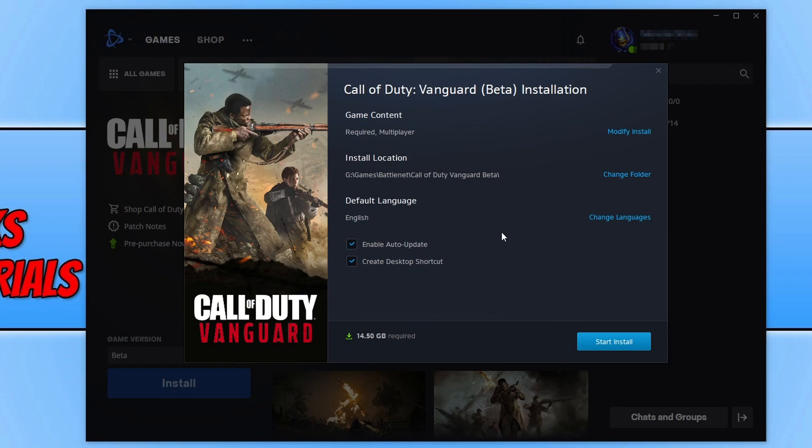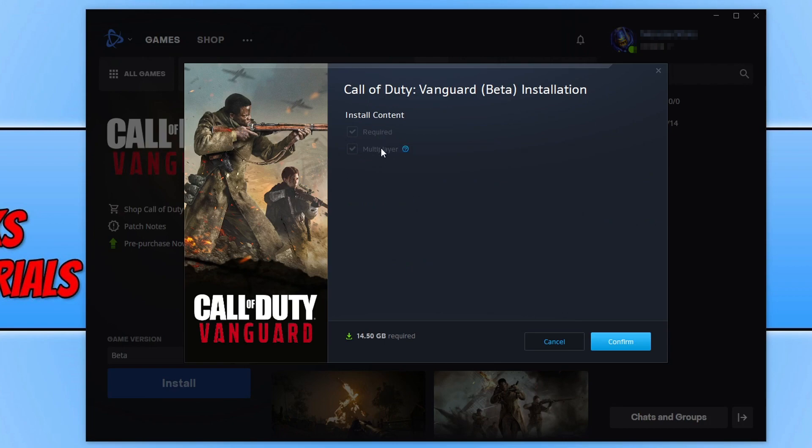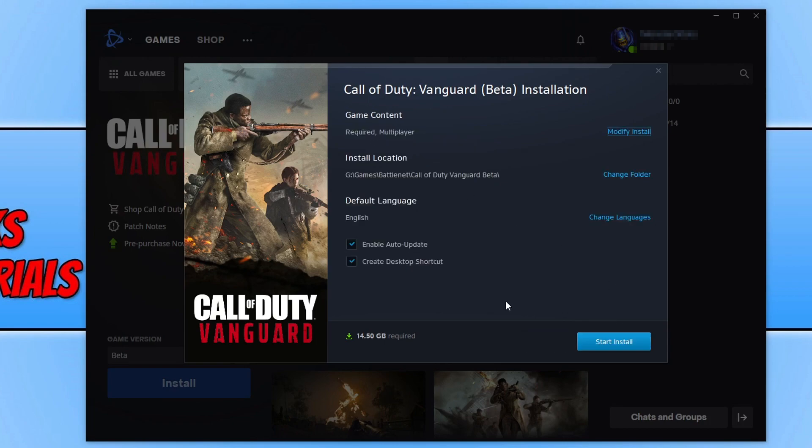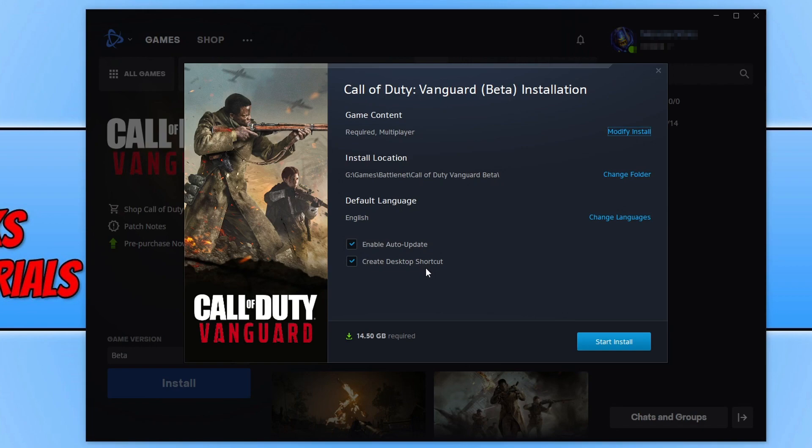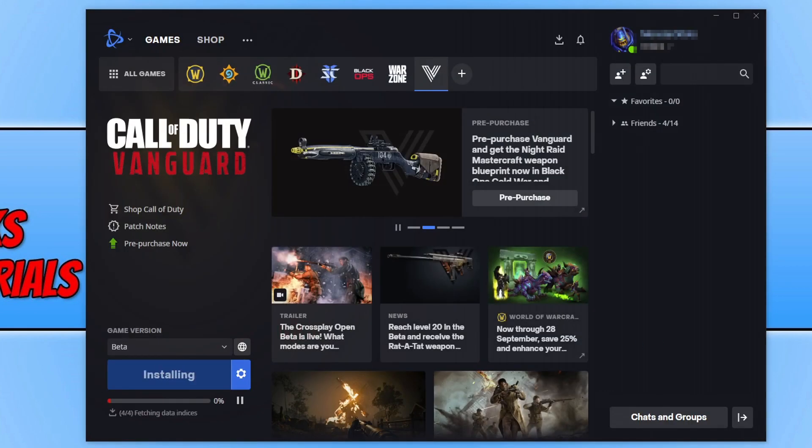We now need to keep multiplayer selected under modify install, which is the only option you can choose anyway because it is an open beta. You can then select your default language, enable auto update, and create a desktop shortcut. Once you're happy, you now need to select start install and it will now begin to download and install Vanguard onto your PC.